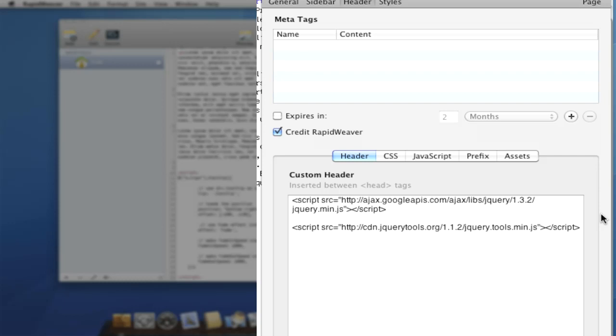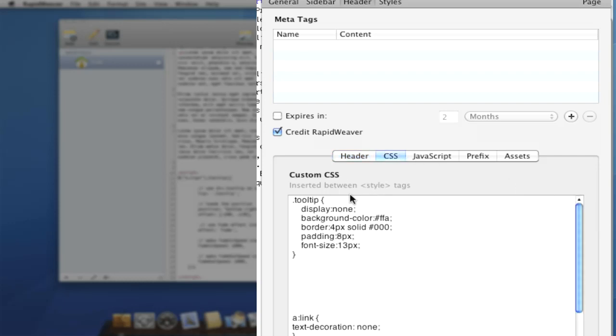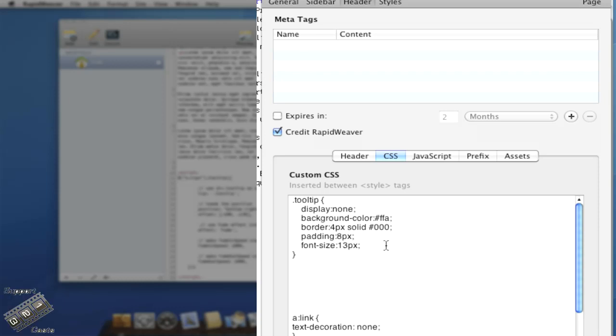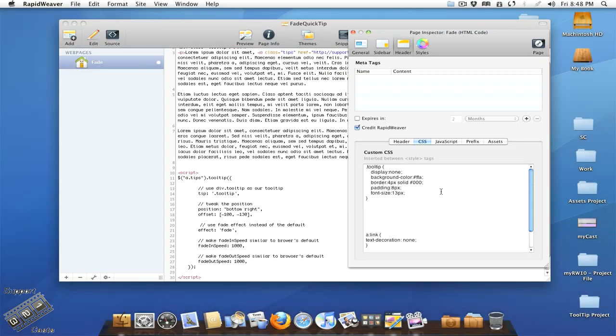Now on our CSS page we have our dot tooltip display none. You have to have it a display none so that it's not just constantly showing and only shows when you hover over it. We have our background color set, borders, and everything else. You can add whatever styling you want to this, just be sure you have that display none up in there. I'll be sure to include this into the show notes as well.